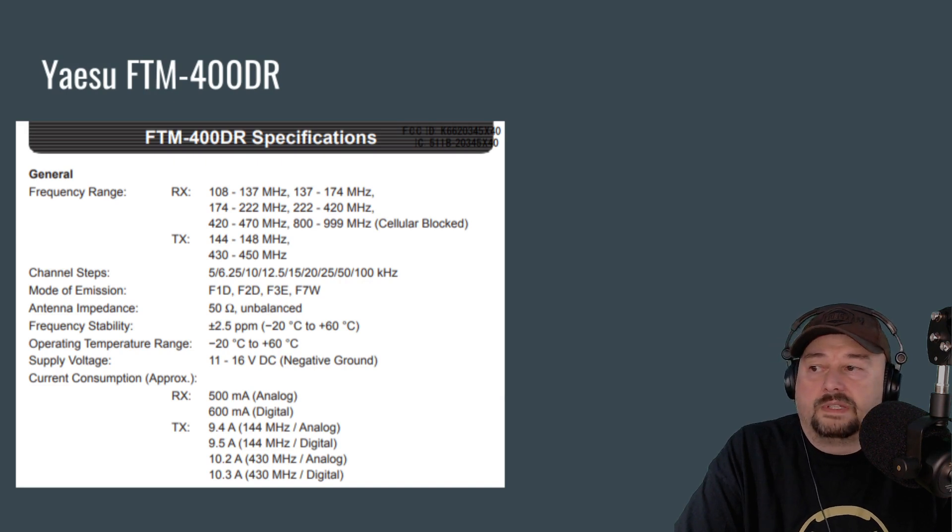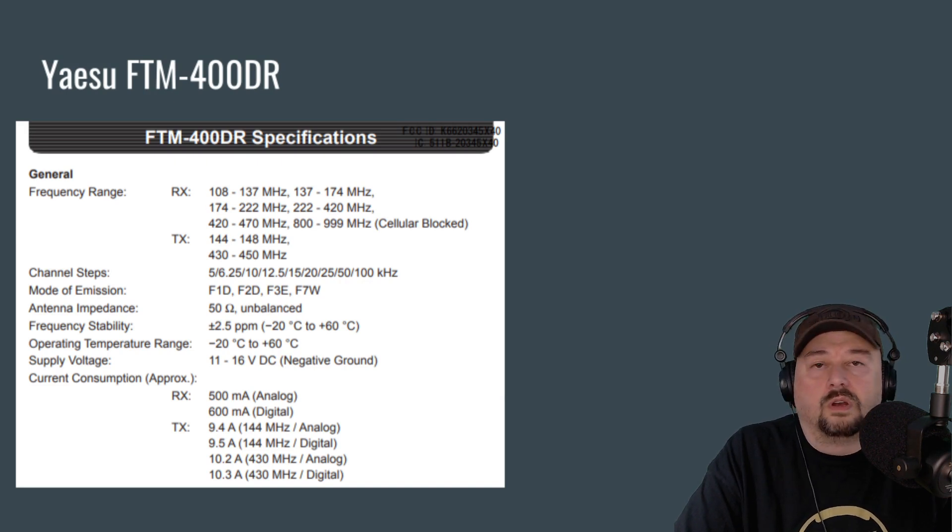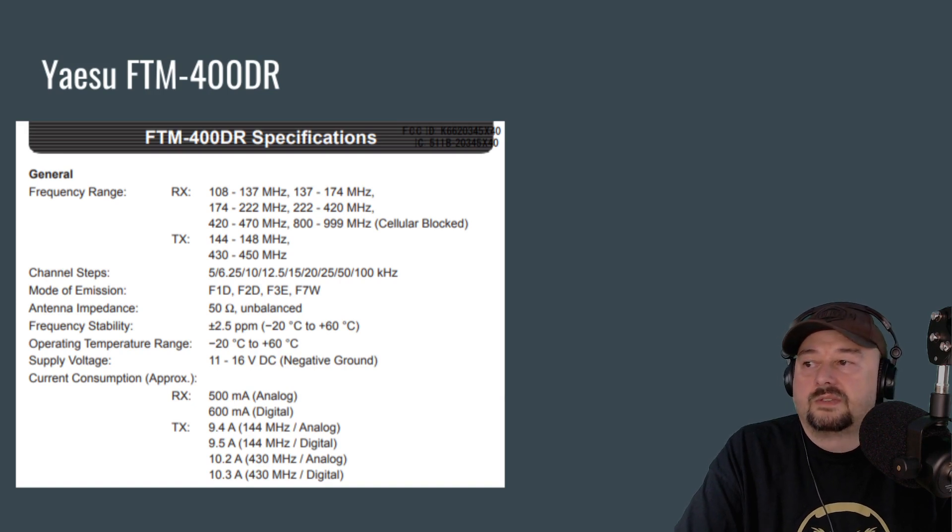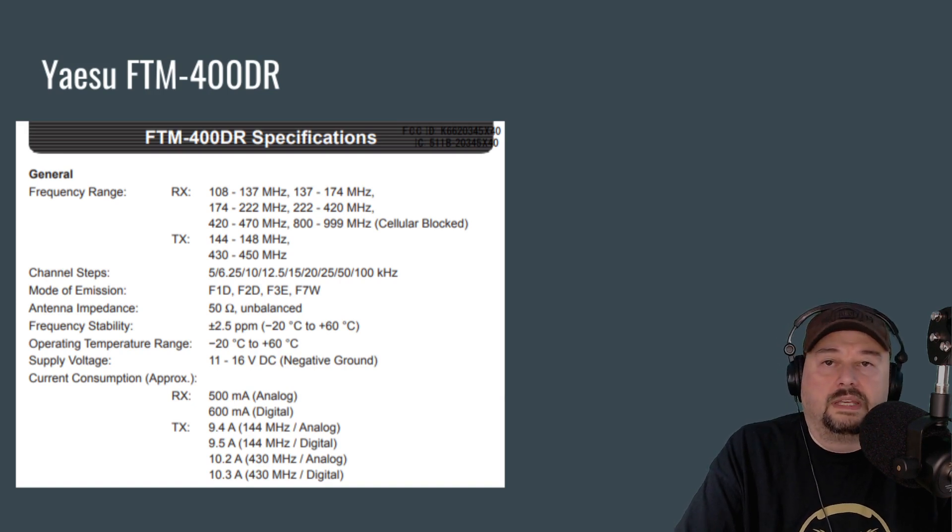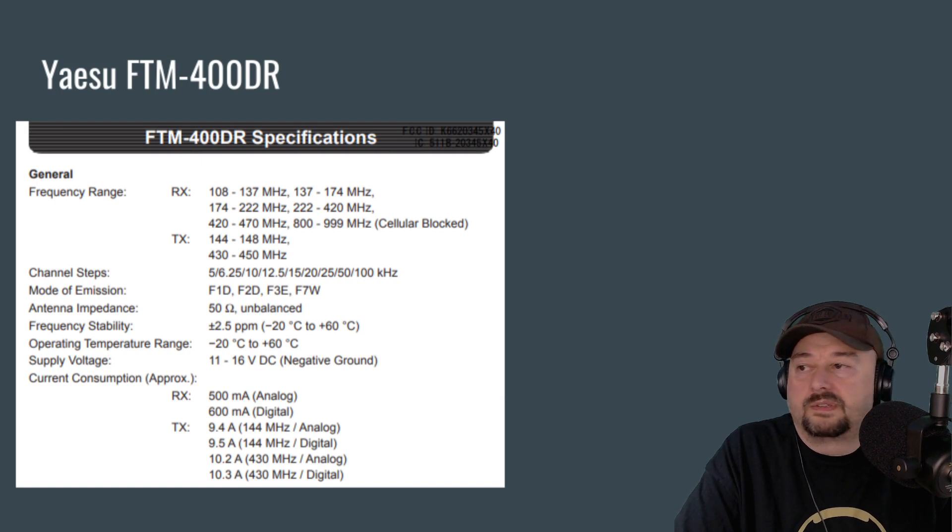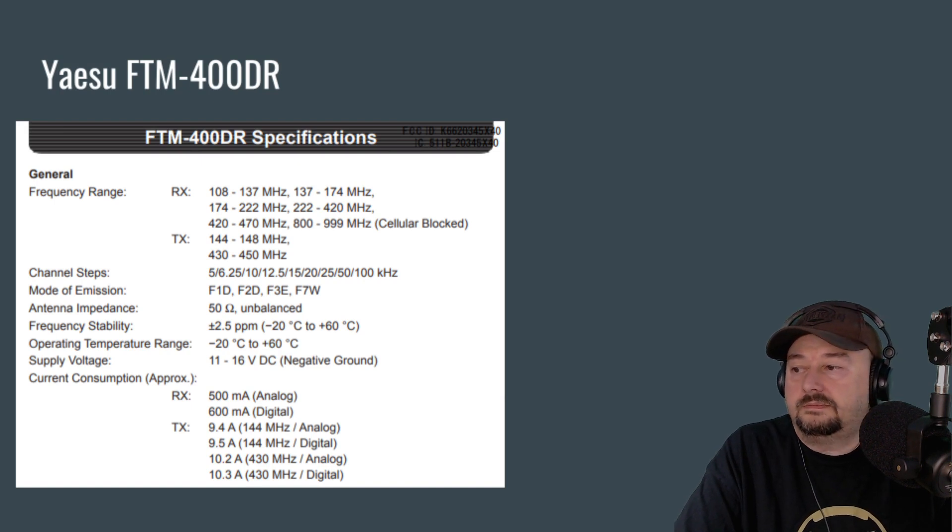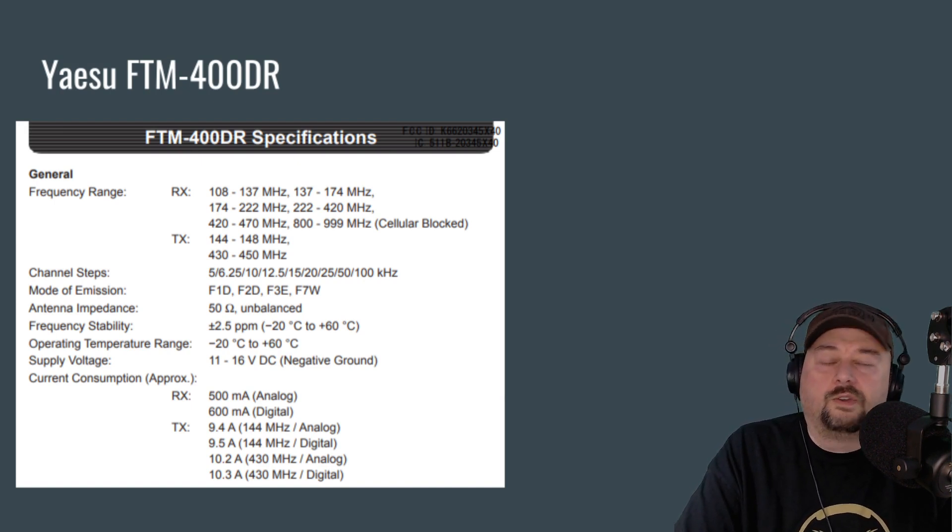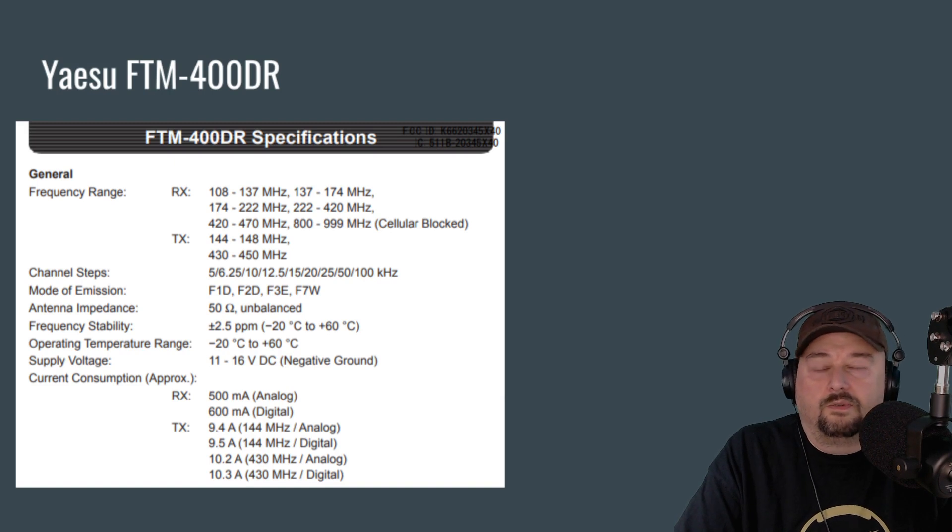And then you can see on TX, which is transmission or broadcasting, as some folks call it, that you're going to go all the way up to 10.3 amps when you are on the 440 band operating digitally. So then you would look to get probably somewhere around a 15 amp power supply. Hopefully that clears it up a little bit for folks. Always check your user manual.